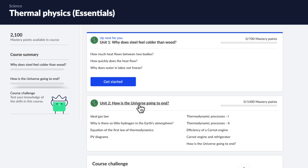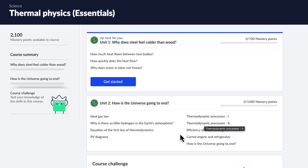And then in the next unit, we're going to double down on it. We're going to learn about the different gas laws, the thermodynamic processes, and then use all of that to understand heat engines. And then finally, go on to understand how our universe is going to end.